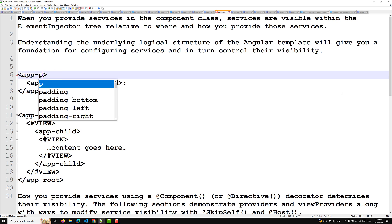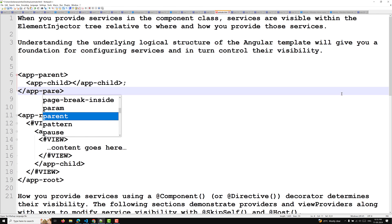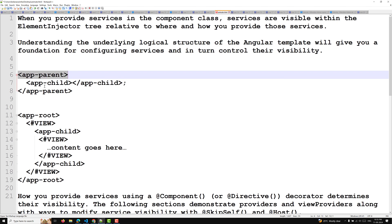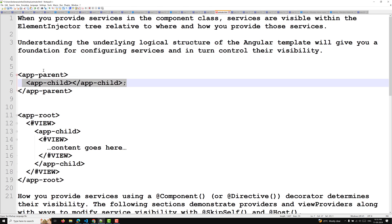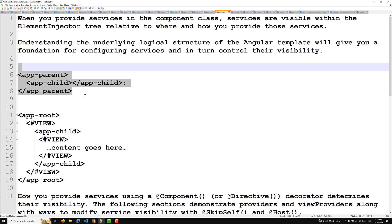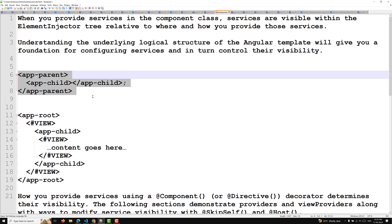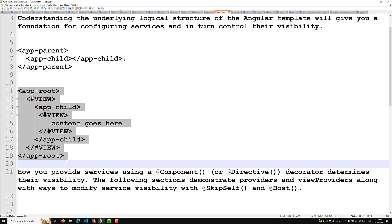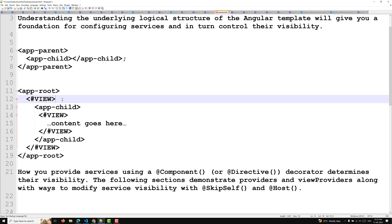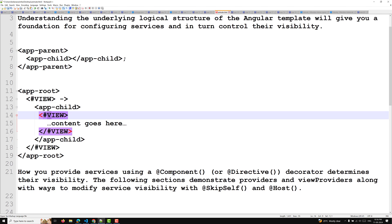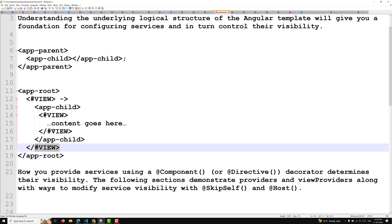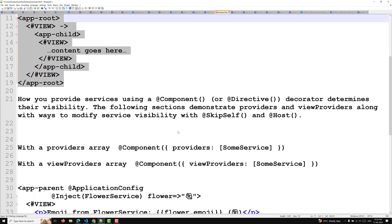Understanding the underlying logical structure of the Angular template gives you a foundation for configuring services and controlling their visibility. For example, if you have an app-parent containing an app-child, internally the template is constructed such that a #view wraps each component's content. So app-parent starts a view, inside which app-child appears with its own view — this is how the logical structure looks.